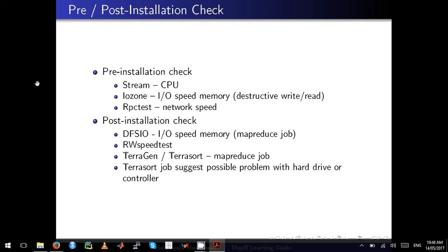The first test is Stream, which tests CPU performance, and the next one is IOzone, which tests all the input/output speed capabilities of your memory. Remember, IOzone is a destructive test, which means anything written to disk will be lost.